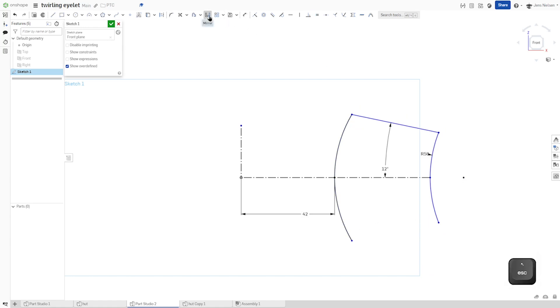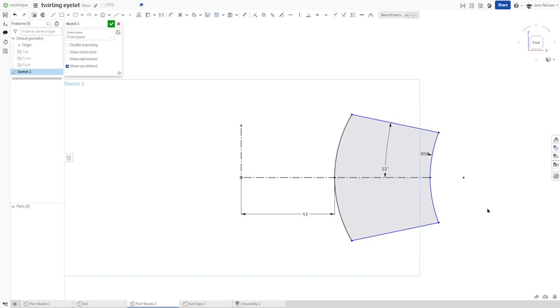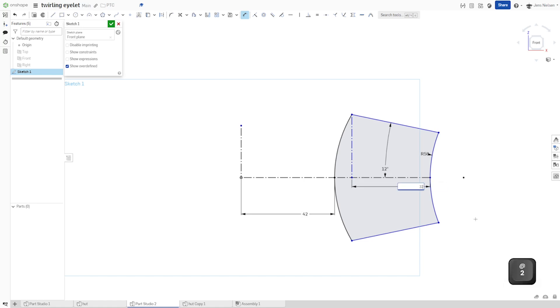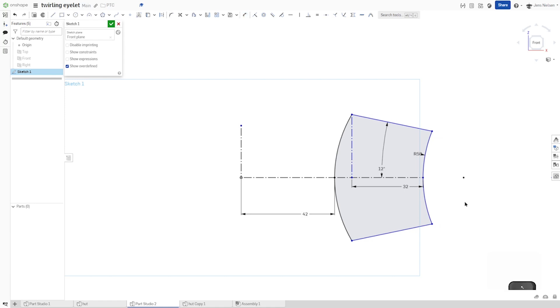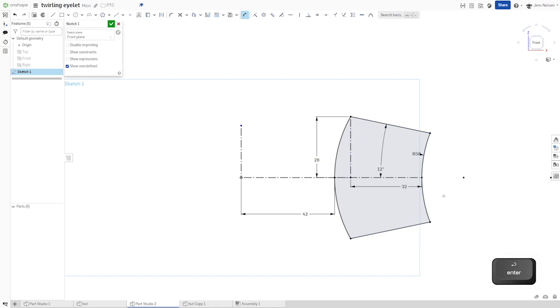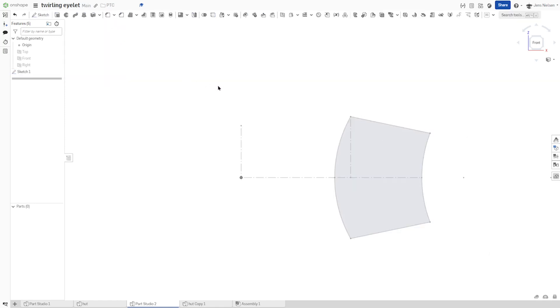I'll mirror that top line down there. And then one construction line here. Dimension that horizontal distance here with 32. And that horizontal distance with 28. You get a fully defined sketch. I'll exit that.